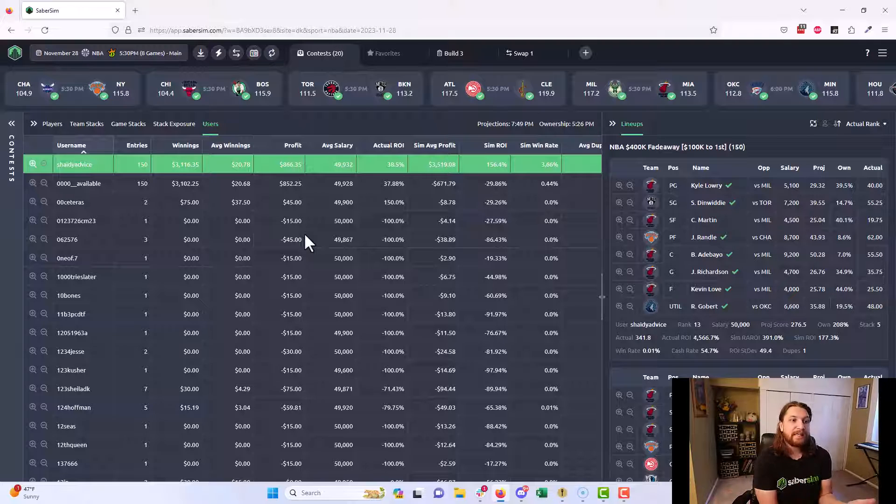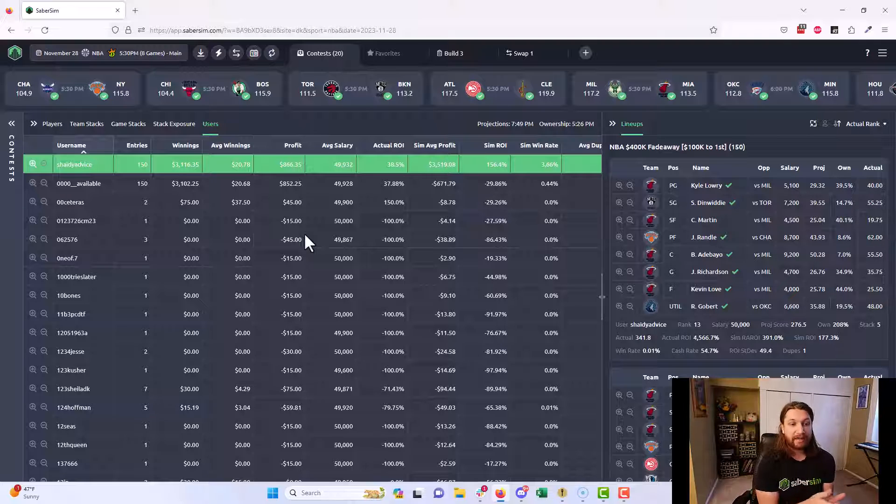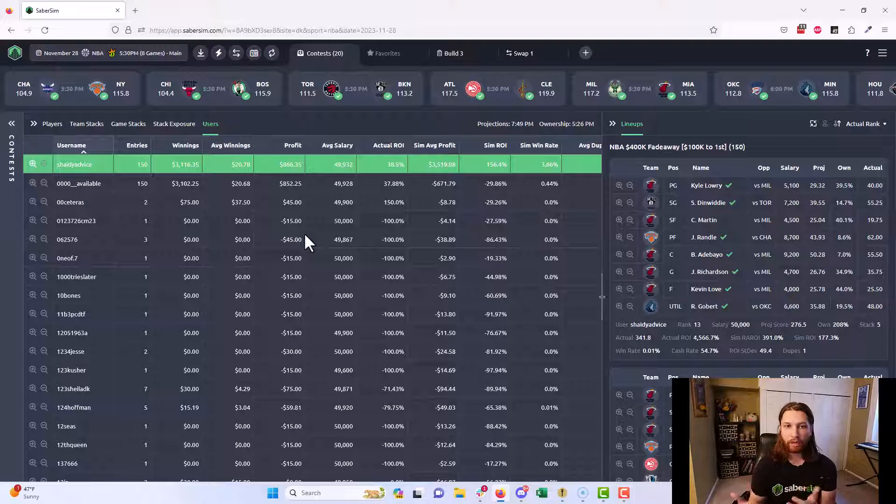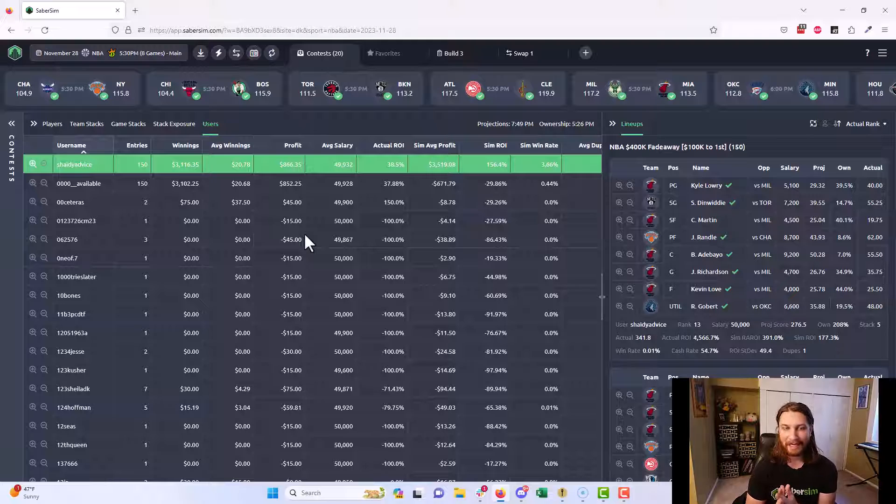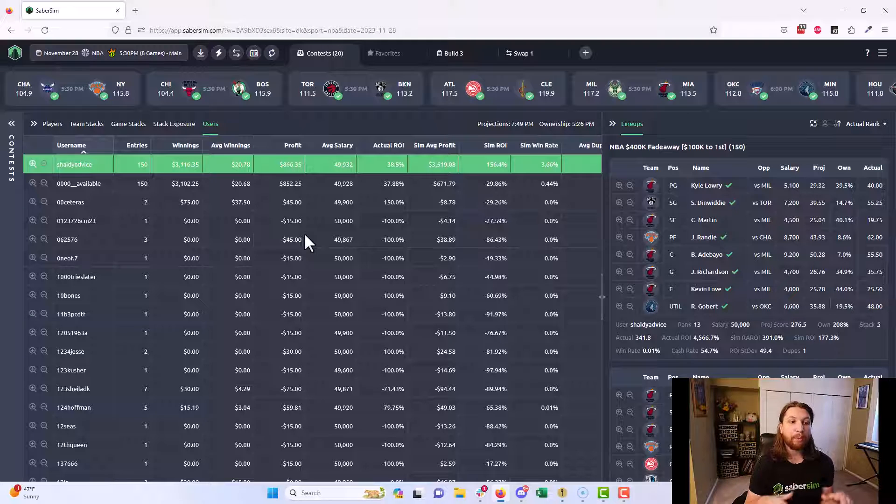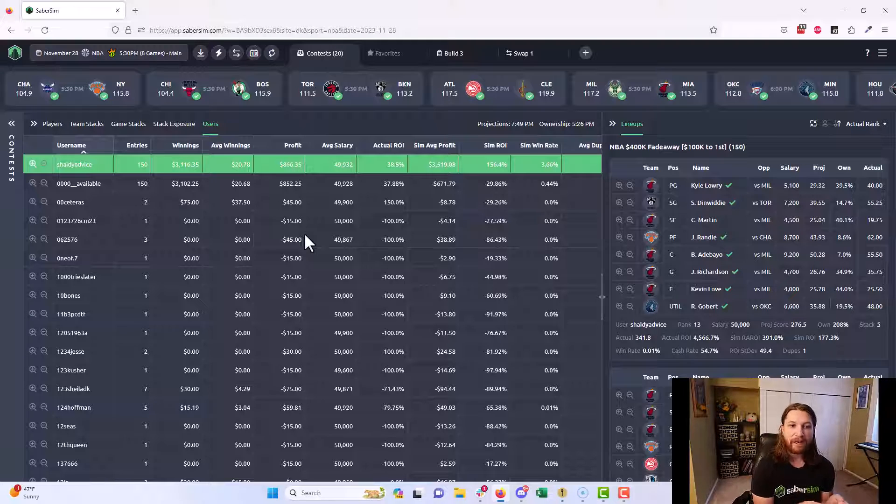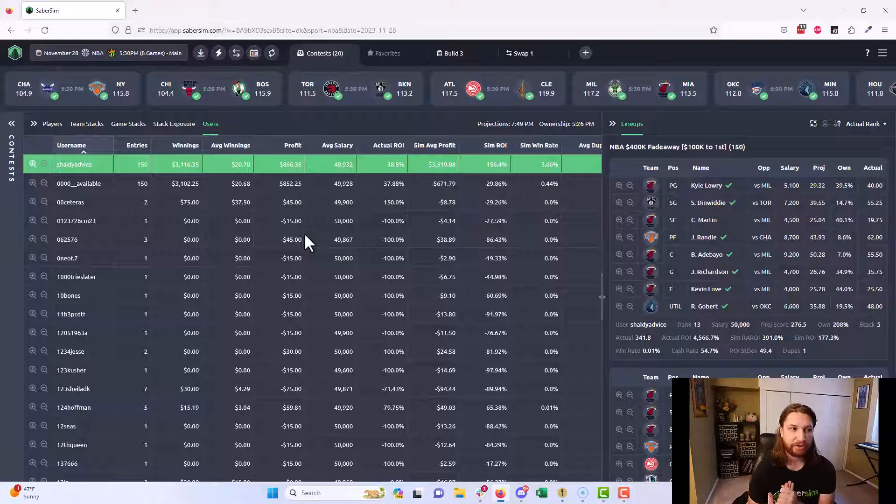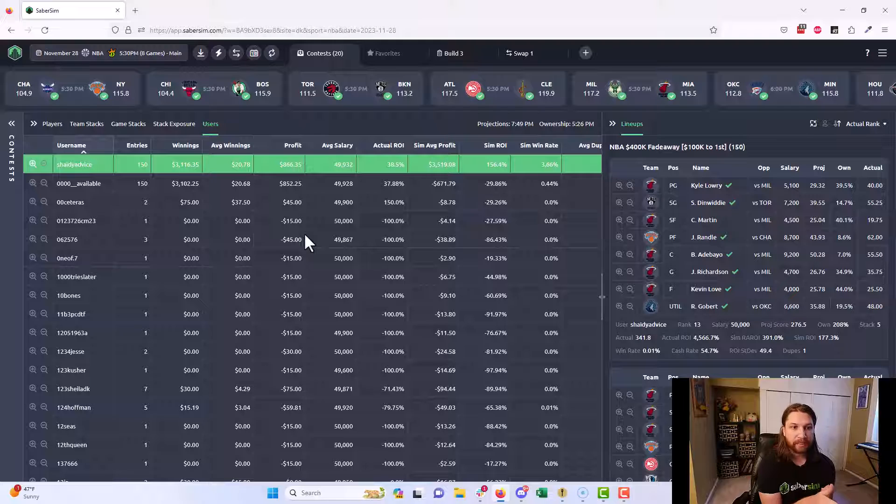This is just one example. Whatever questions you have about lineup construction or how you should have gone about building your lineups for a particular slate, you can study other sharp players, see what the most sharp players did in a given contest, and use that as an opportunity to learn.